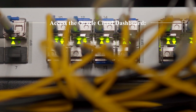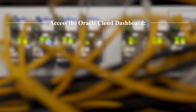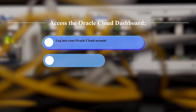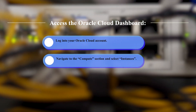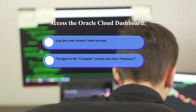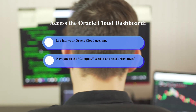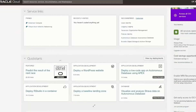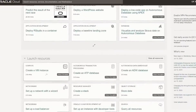Log into your Oracle Cloud account. Navigate to the Compute section and select Instances. Create a free instance. Click on the Create Instance button and choose resources that are tagged as always free.